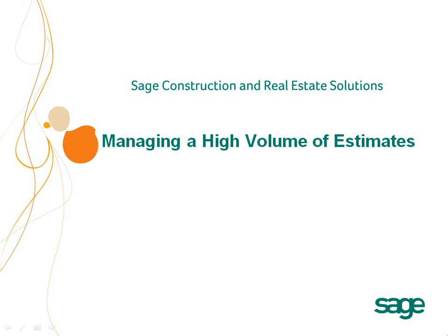Managing a High Volume of Estimates. Everyone knows the more projects you bid on, the better your chances are of winning projects. When the economy is down...